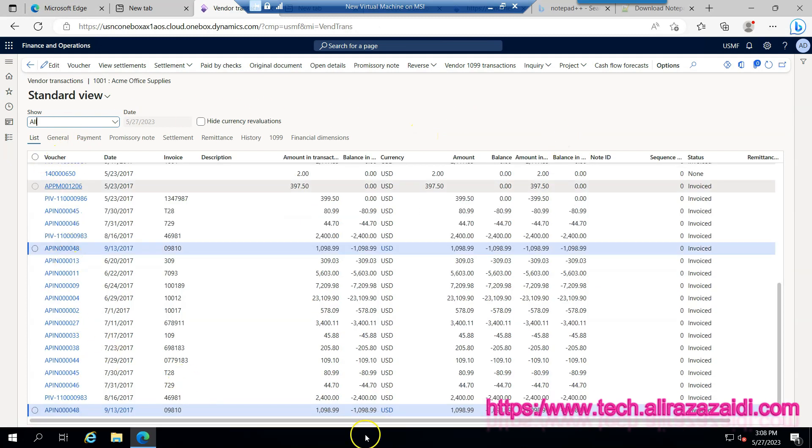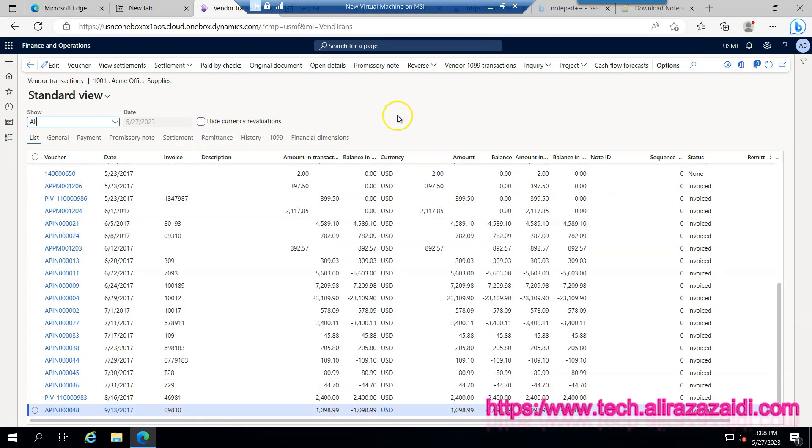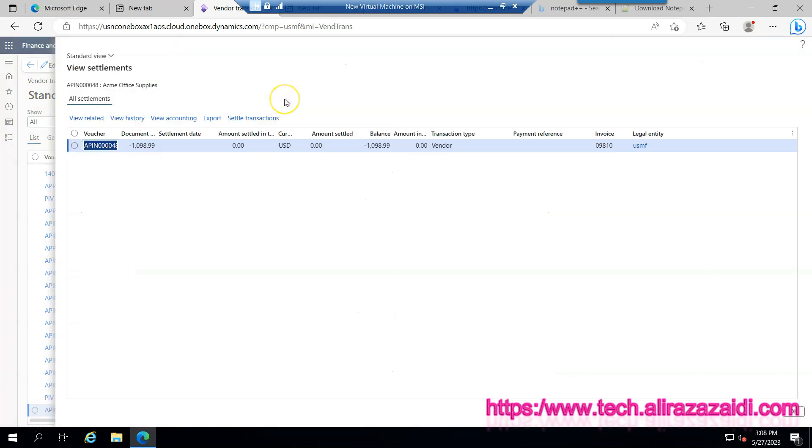Here are all lists of transactions against this vendor. So I am selecting this line and click on view settlements. You can see this invoice is not settled yet.